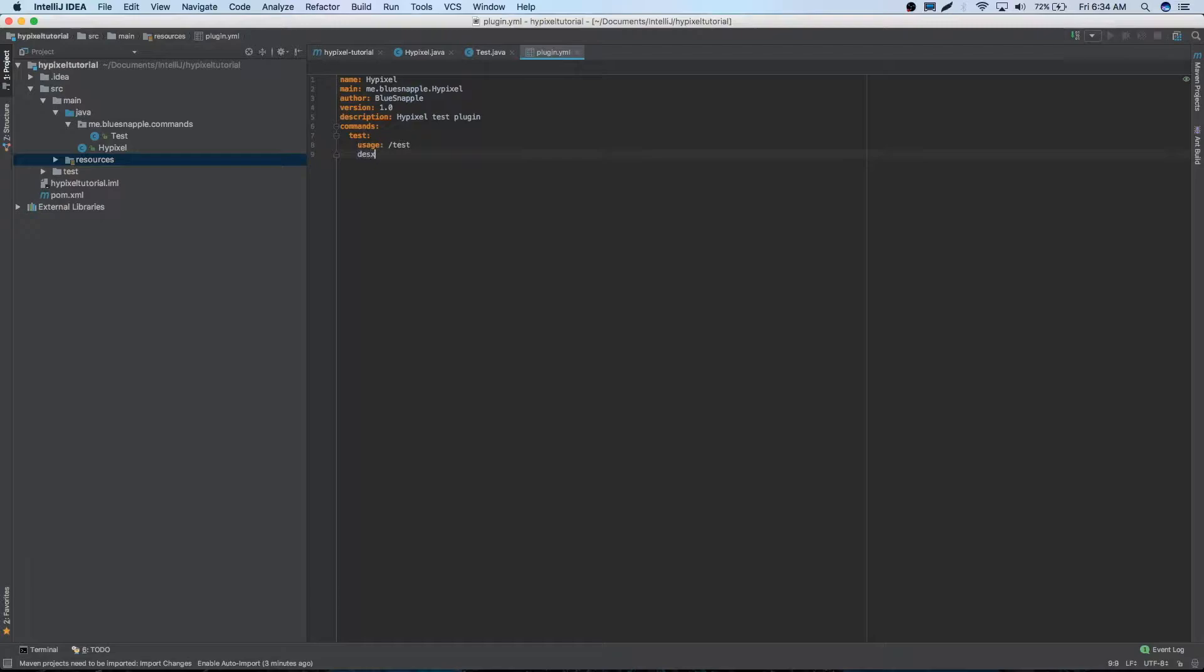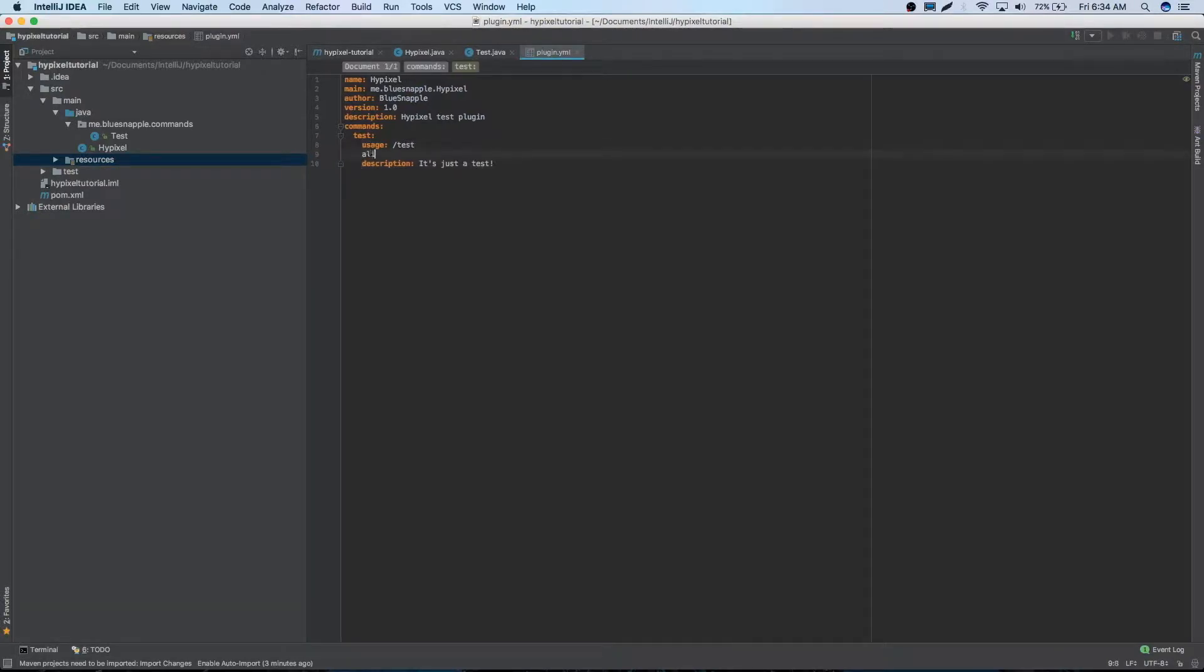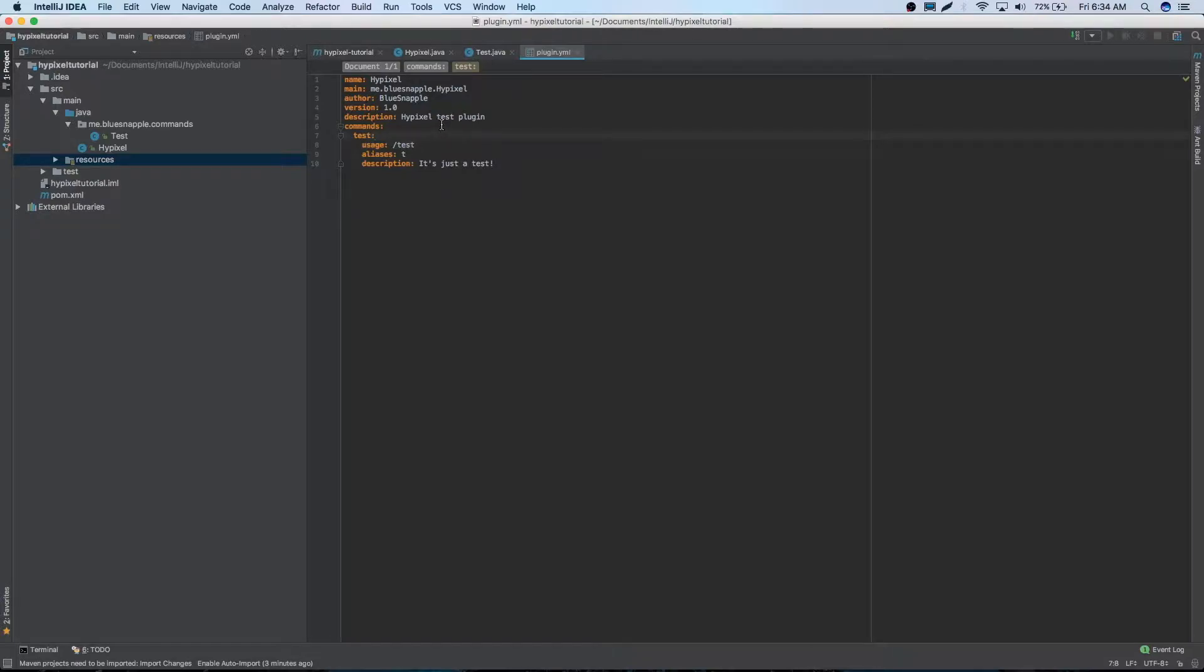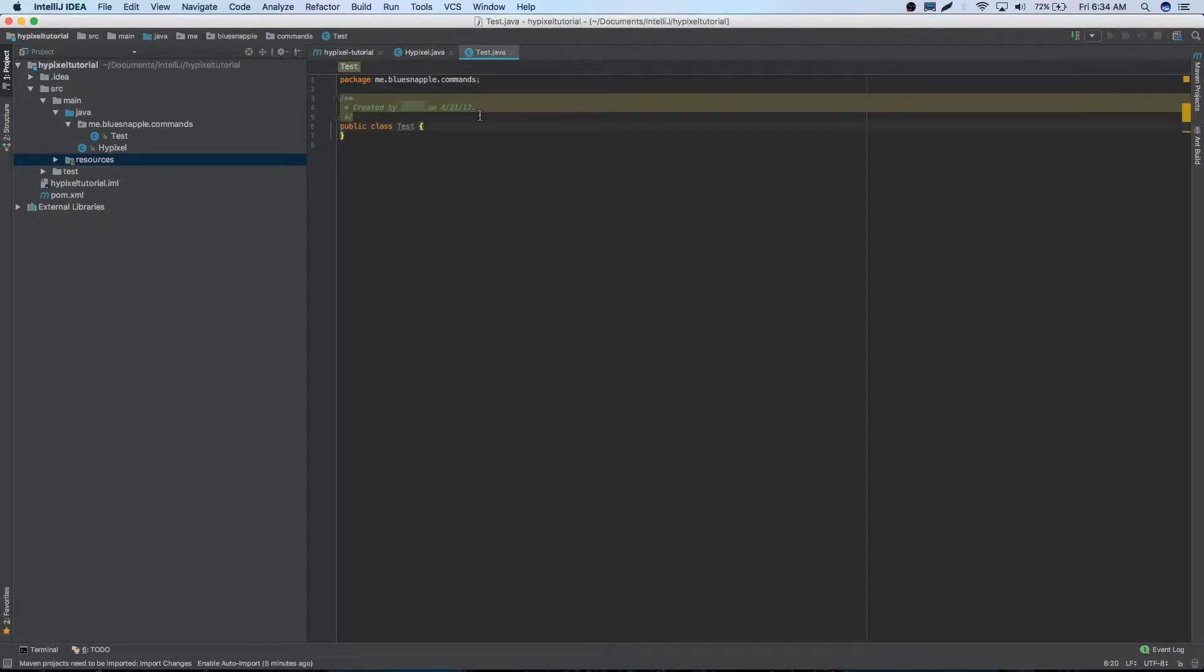Description can be, it's just a test. If we want an alias, we could make one. We could just name it T. So we can do slash T instead of test if we wanted to. And that's pretty much it for our plugin.yml. Should be all good.